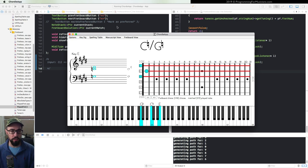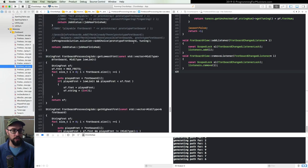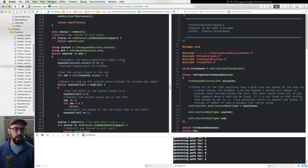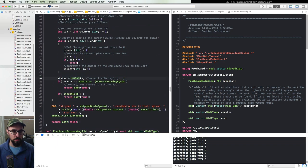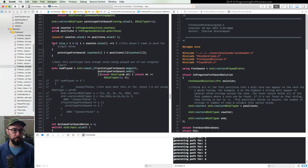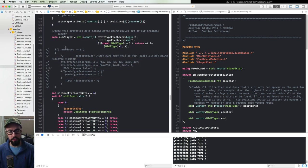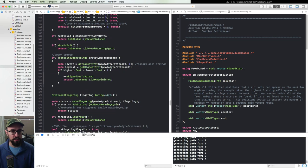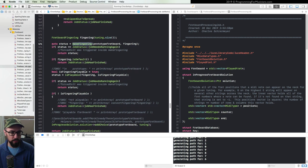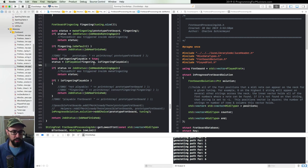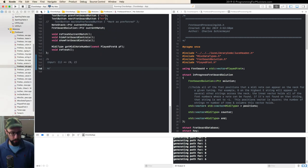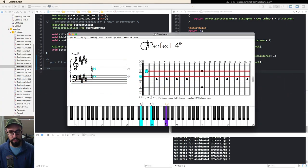Looking at the job's run function — this happens on a background thread — I've got a doWork function that goes through all the logic to figure out every possible way you can play the notes on the neck, checks if they can be turned into a playable fingering, and adds valid ones to the set of choices. For this new voicing, it found 216 possible configurations and reduced it down to 37.